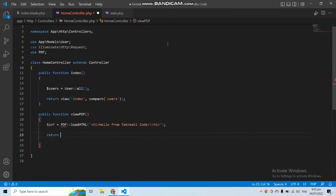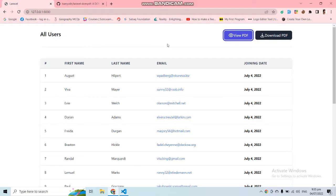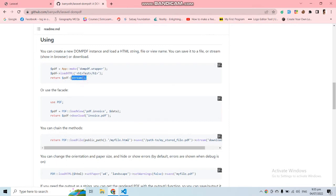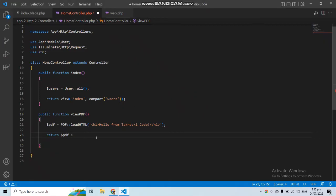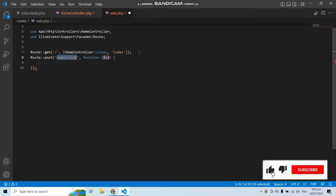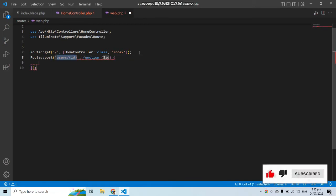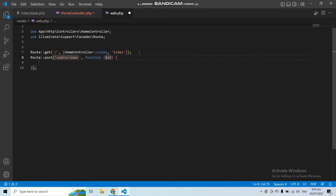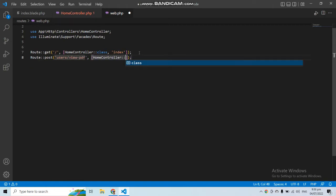You need to return a response depending on whether you want to view or download the PDF. For viewing, we use the `stream` function. You can see in the documentation there is a `stream` function to view the PDF and a `download` function to download it. Let's use `stream` here, return the response, and save it. Now let's make a route for this function — a POST request at 'users/view-pdf'.